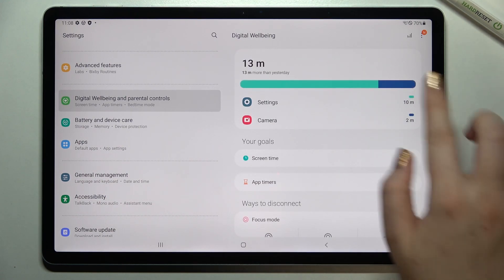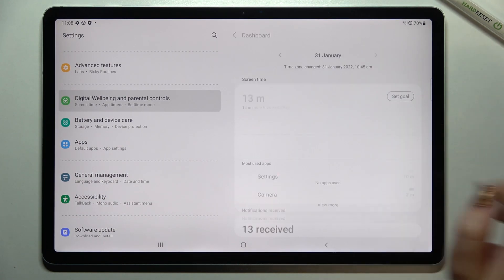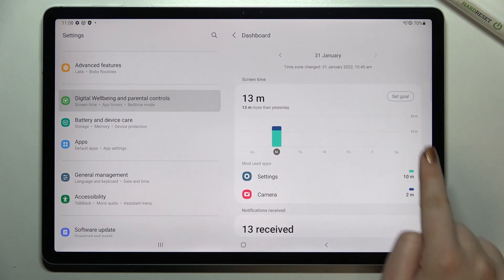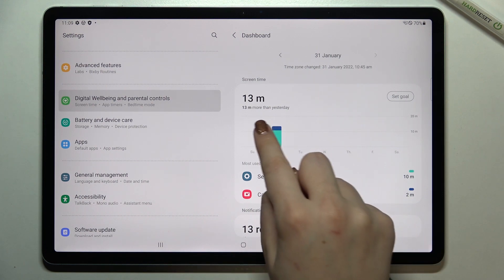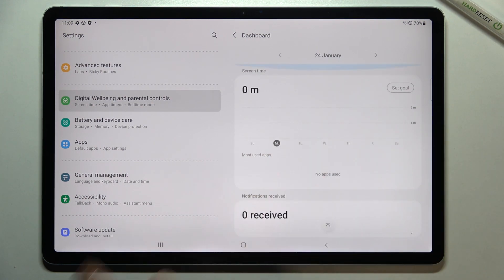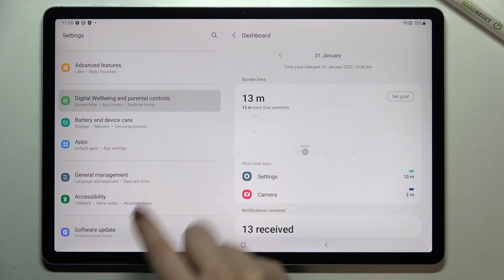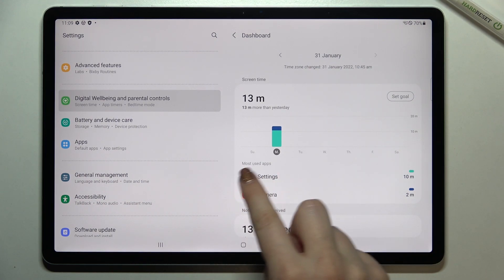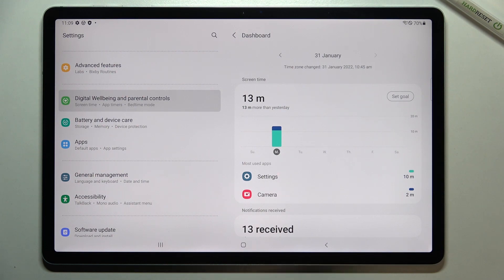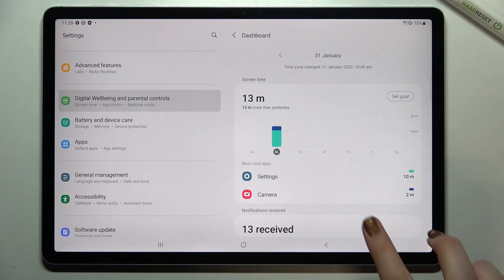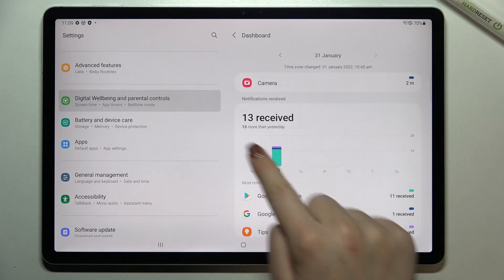After tapping on the graph, we will be taken to the weekly graphs, so we can check how much time we've spent on the screen on particular days. What's more, underneath we've got Most Used Apps, which lists all the apps we've been using — that's quite a cool option.